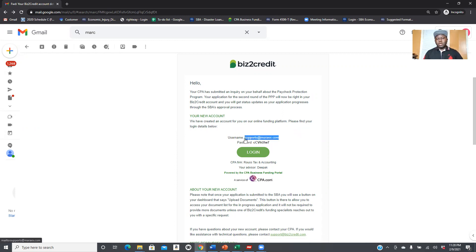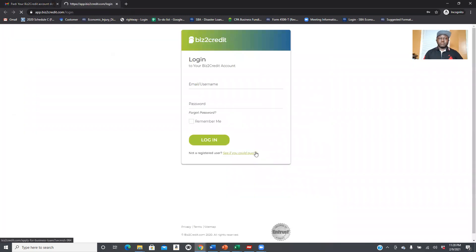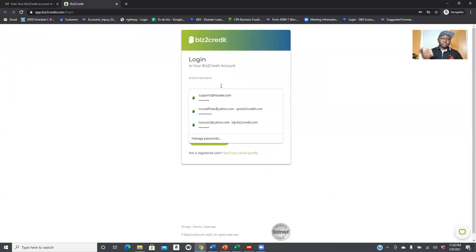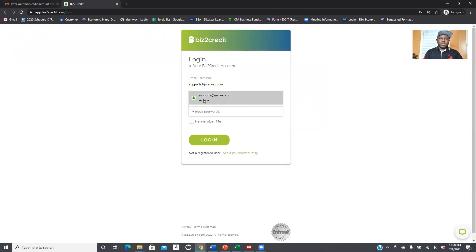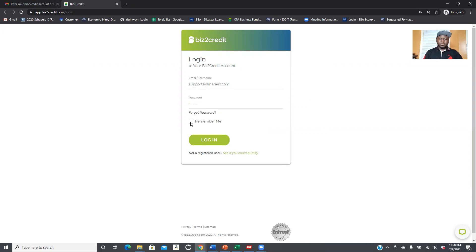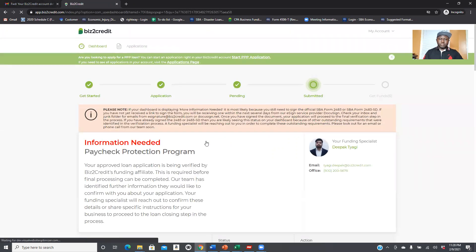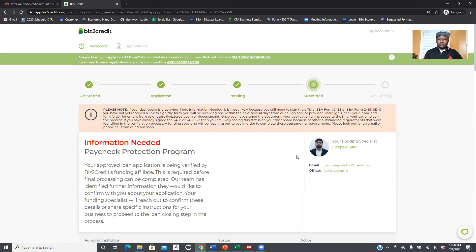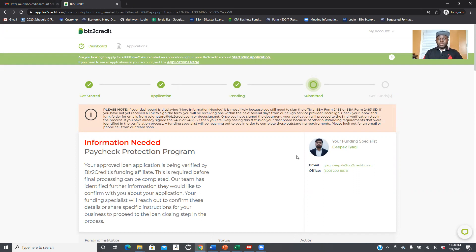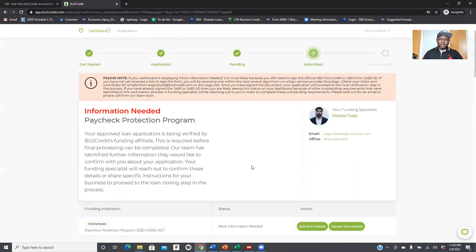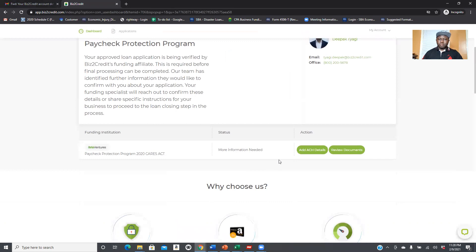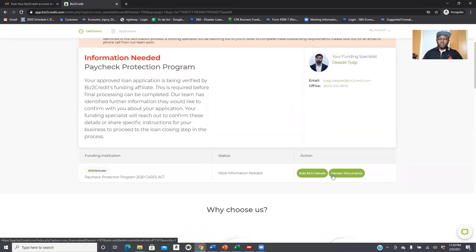You click on it and you get to this page. I'm going to put in the username, and I think it's already saved. It looks like it was already saved in this computer. So boom, I get to this page right here. Everybody should get to this page. You can see that everything was submitted. It started, the application was pending, then it was submitted, and now information is needed.